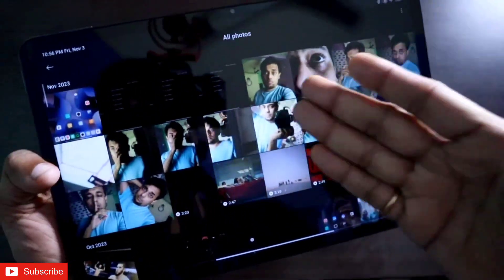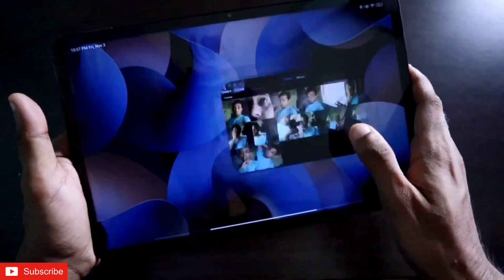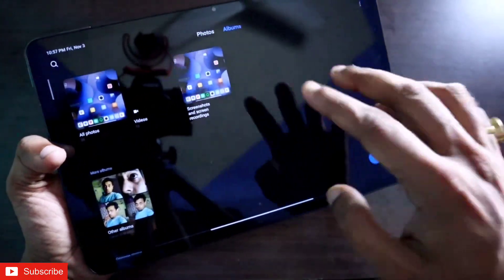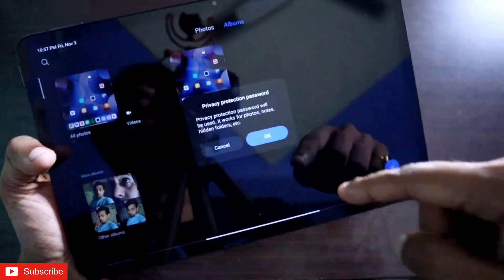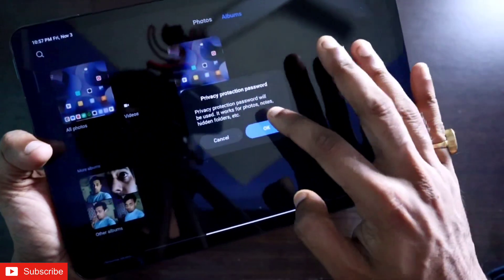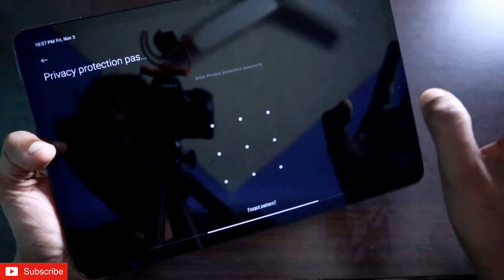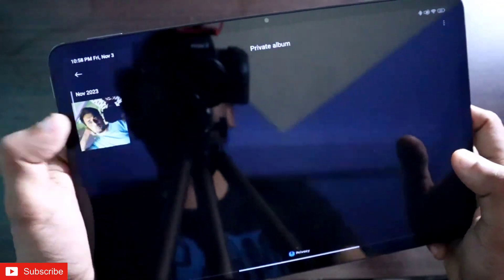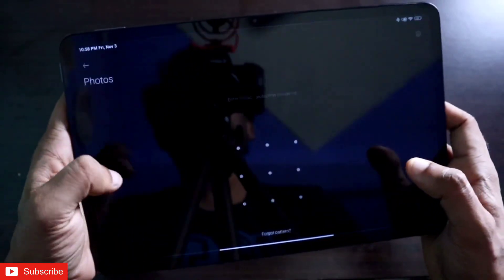You can see the photo is no longer visible — it's already hidden. To access the hidden photos, go to the gallery app again, come to Albums, and with a two-finger gesture pull down. You'll see another folder appear. Click OK, enter the pattern you selected, and you can access the hidden private album where your photo will be stored.